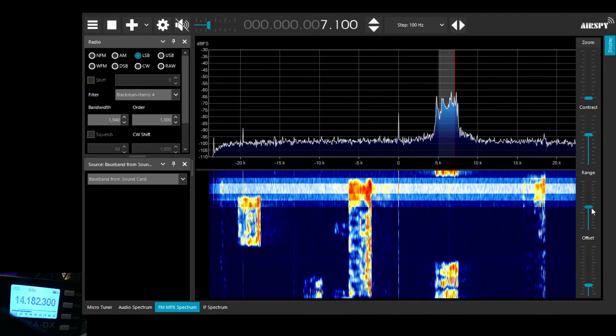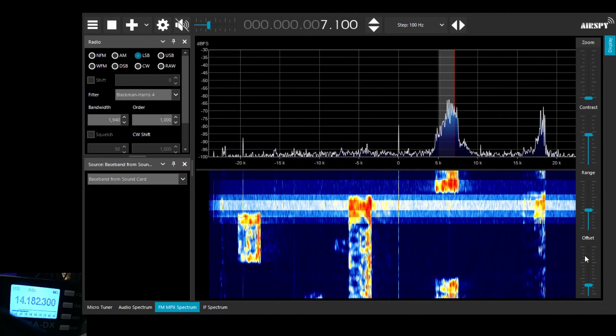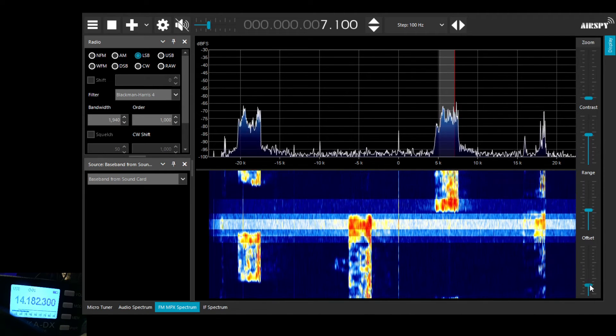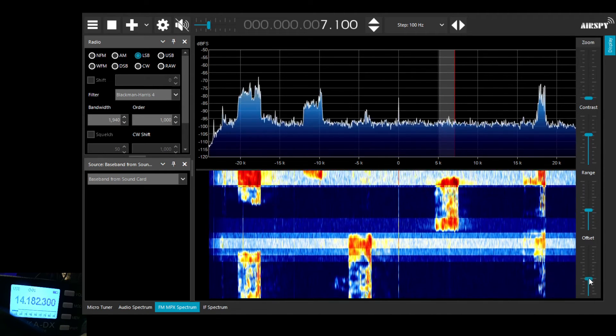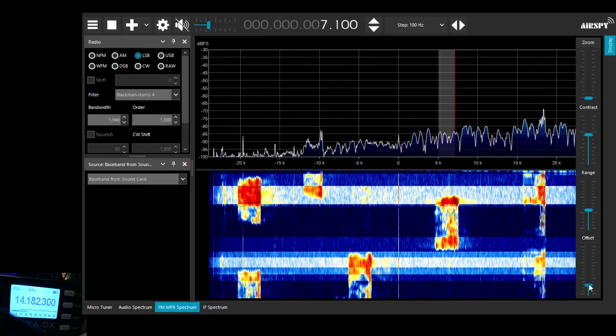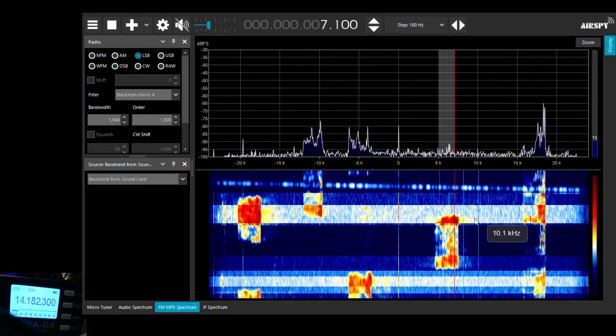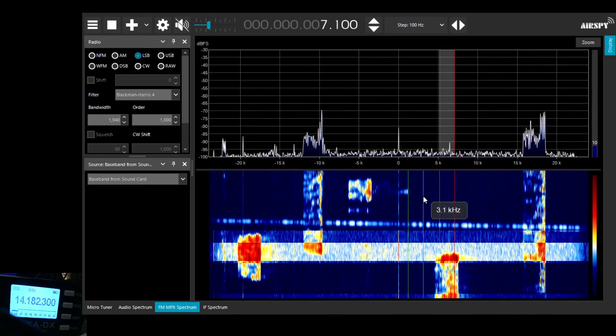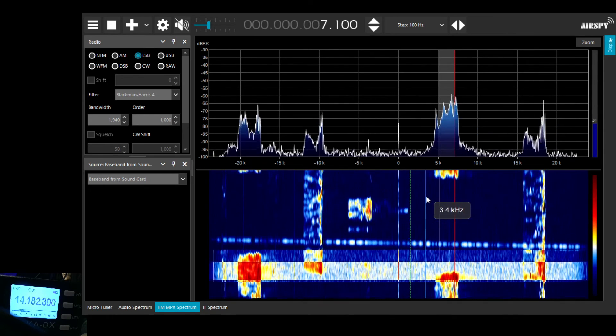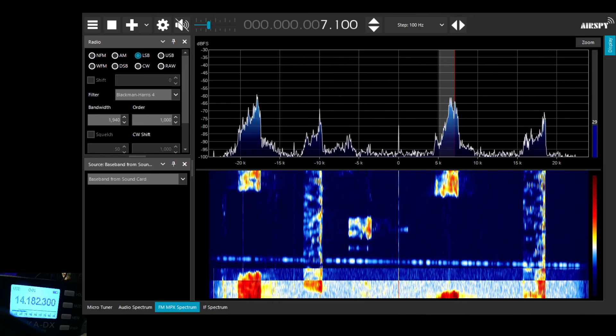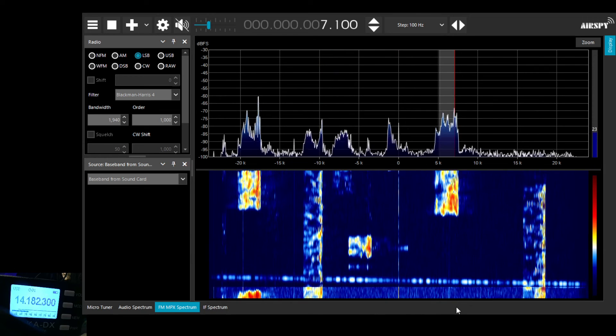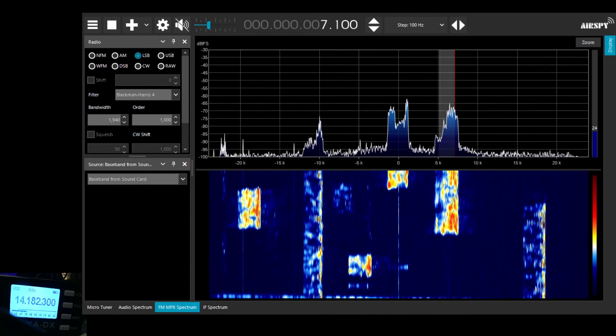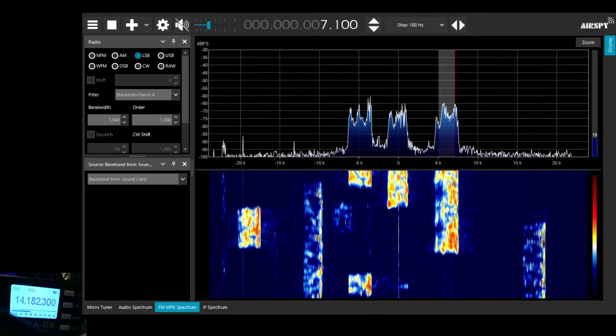We can play around with the color settings and so on but we'll do that in a future video. So it was just a quick look to see how we can use the IQ output that's built into the little Belka DX. Hope you liked it.